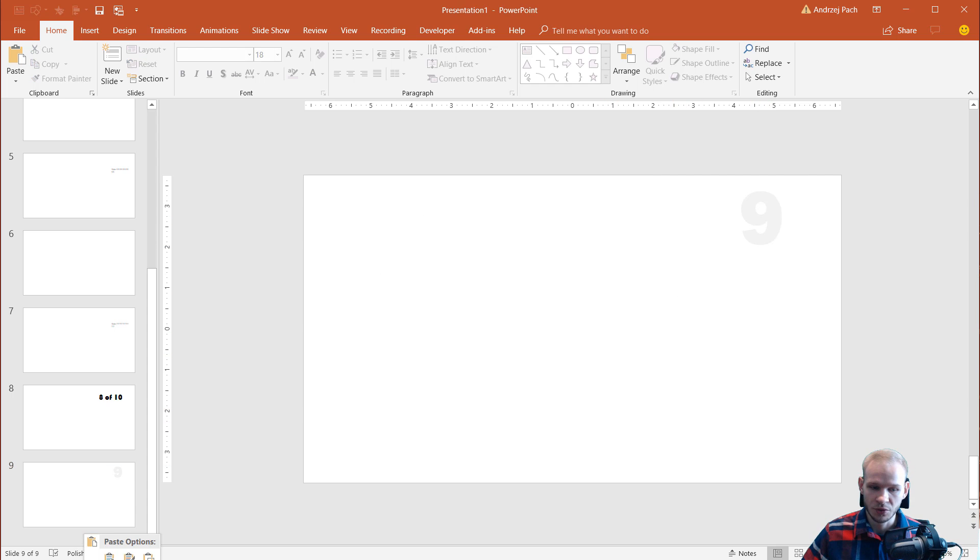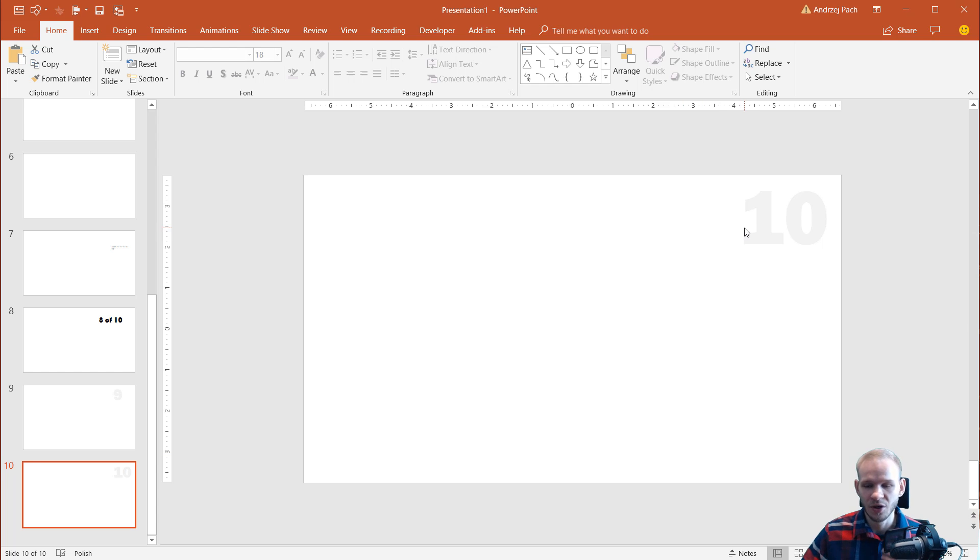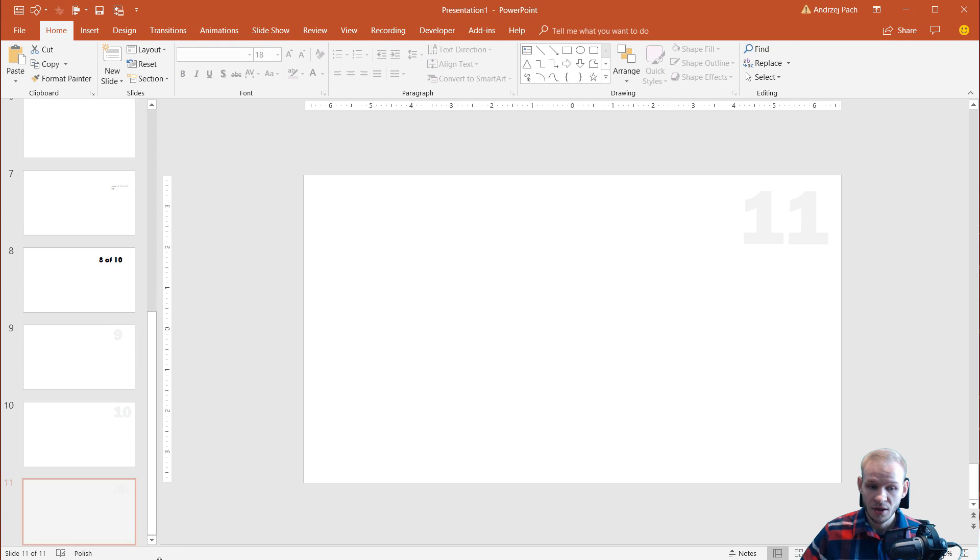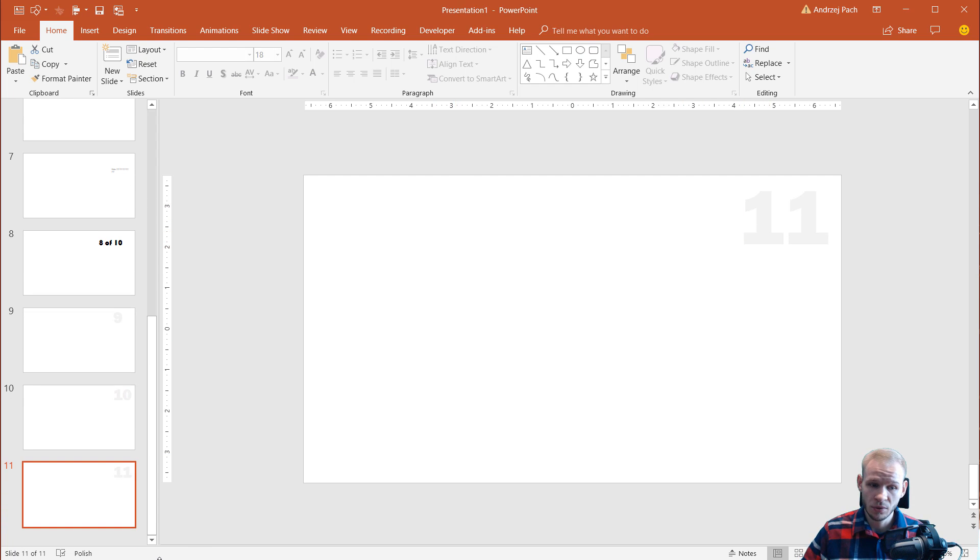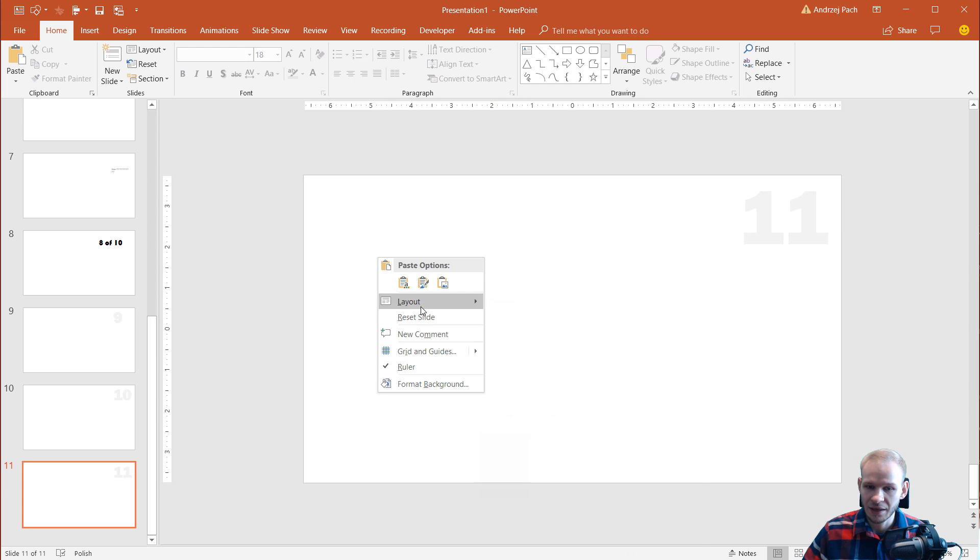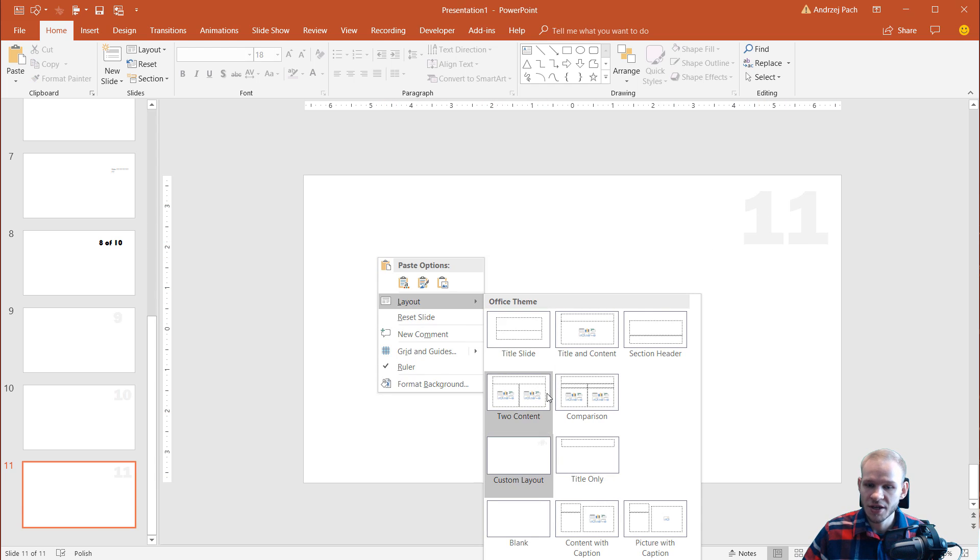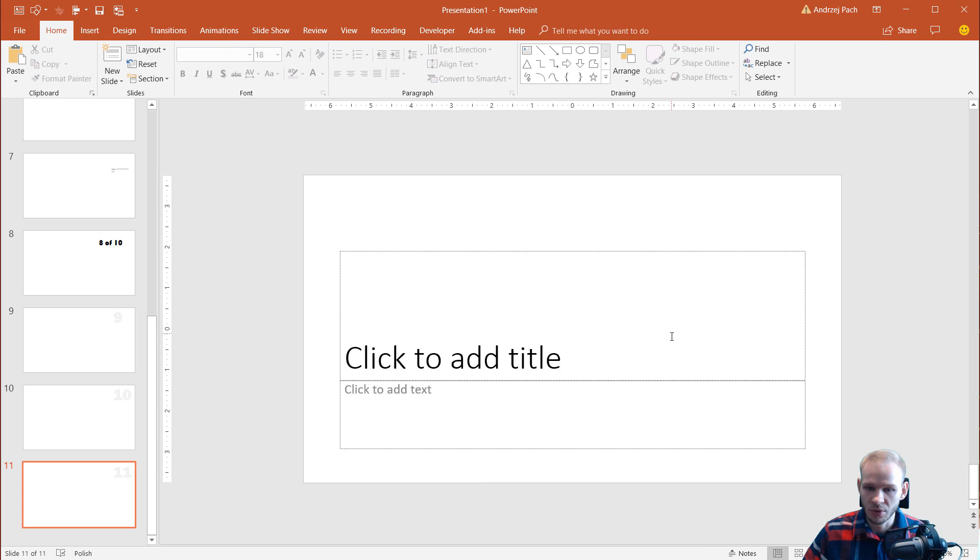Now when you create new slides, it automatically knows that you are using this layout. If you, for example, want to create a slide a different way, you don't want this number here, you just right click layout.